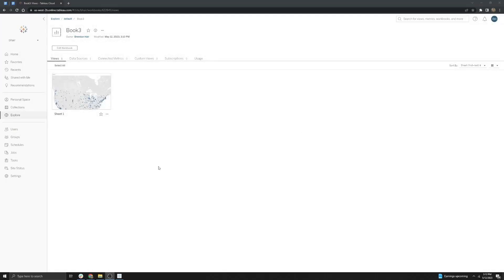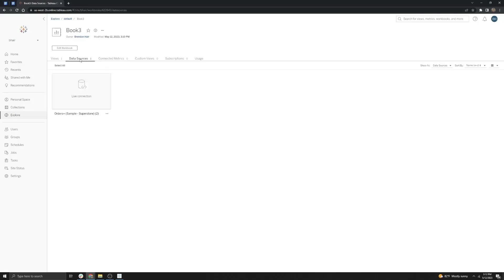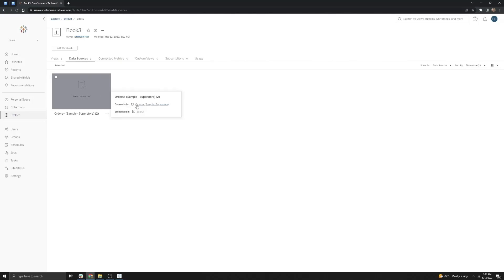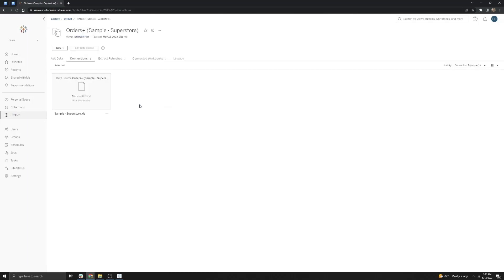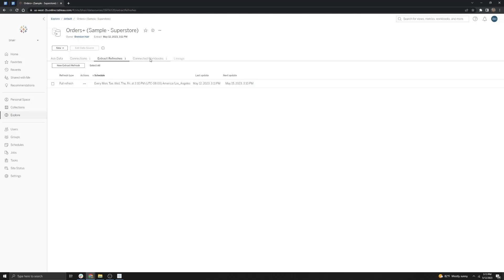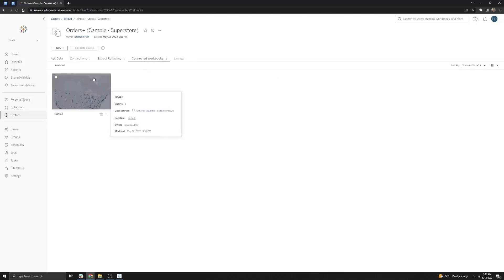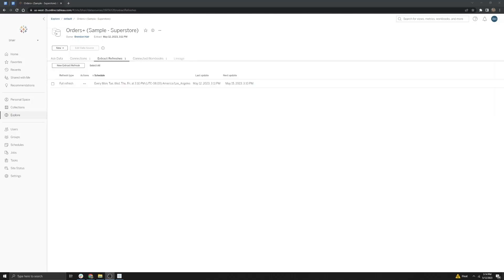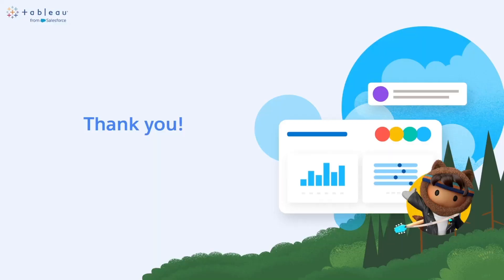And that's it — you now have a published workbook that is linked with the published data source and scheduled with Tableau Bridge on Tableau Cloud. To verify this, you can go to the Data Sources tab. Don't be confused by the Live Connection option — this is just a live connection to the published extract on Tableau Cloud. You can hit the Connects To button, and you will see that this is the original published data source scheduled with our Tableau Bridge schedule, with one connected workbook. For more information on publishing flat files or data sources to Tableau Bridge, please see the documentation below the video. Thanks for watching.